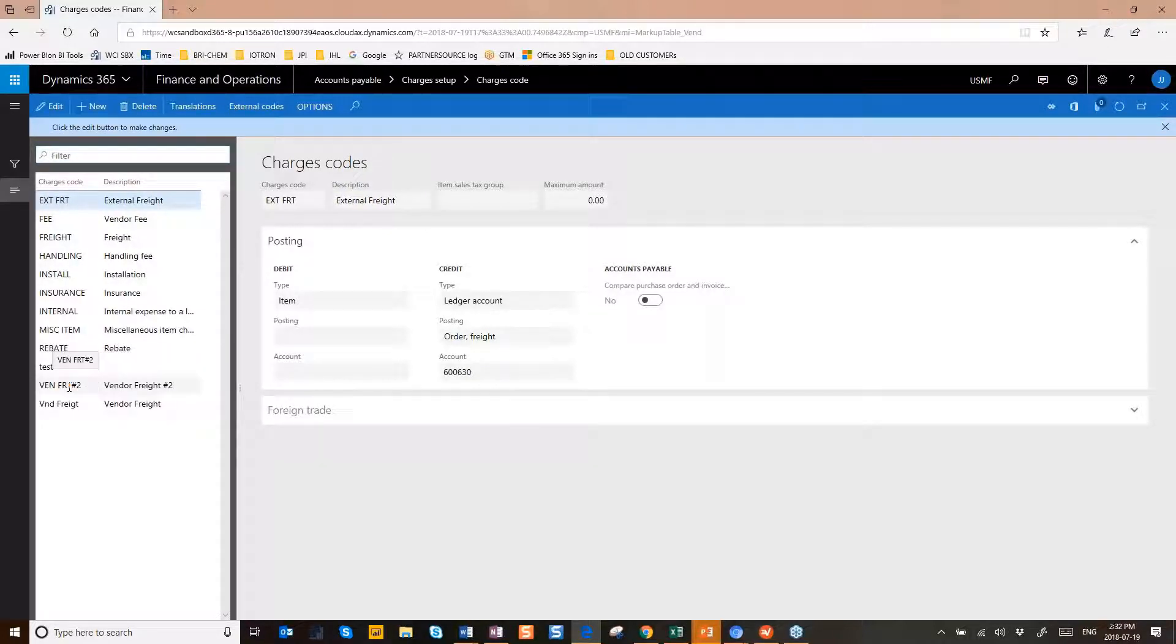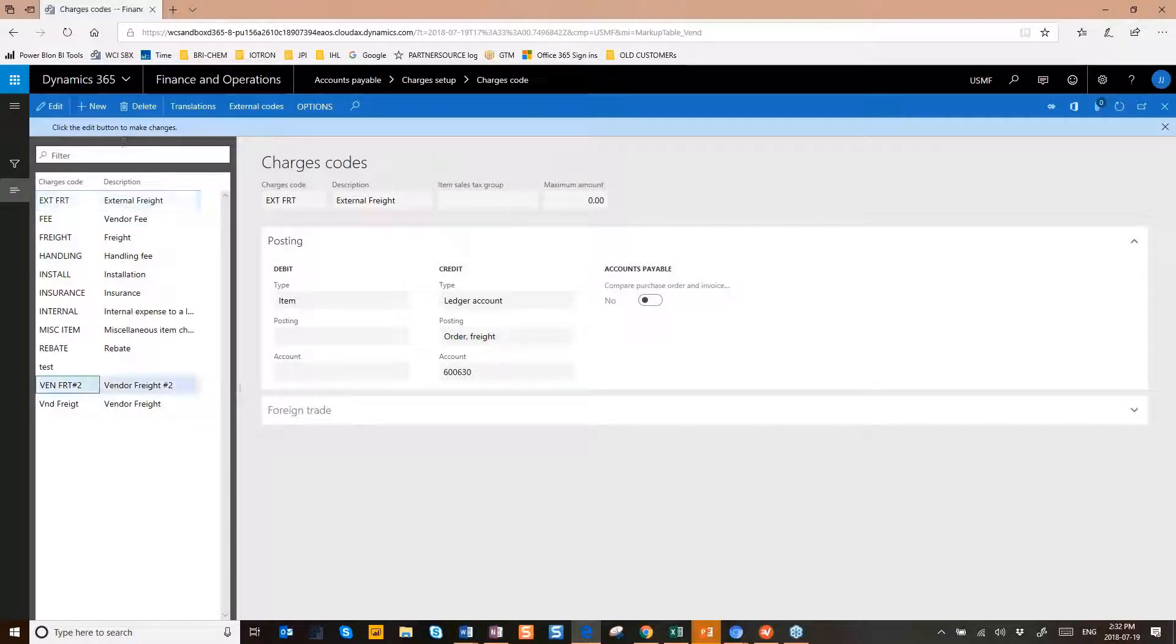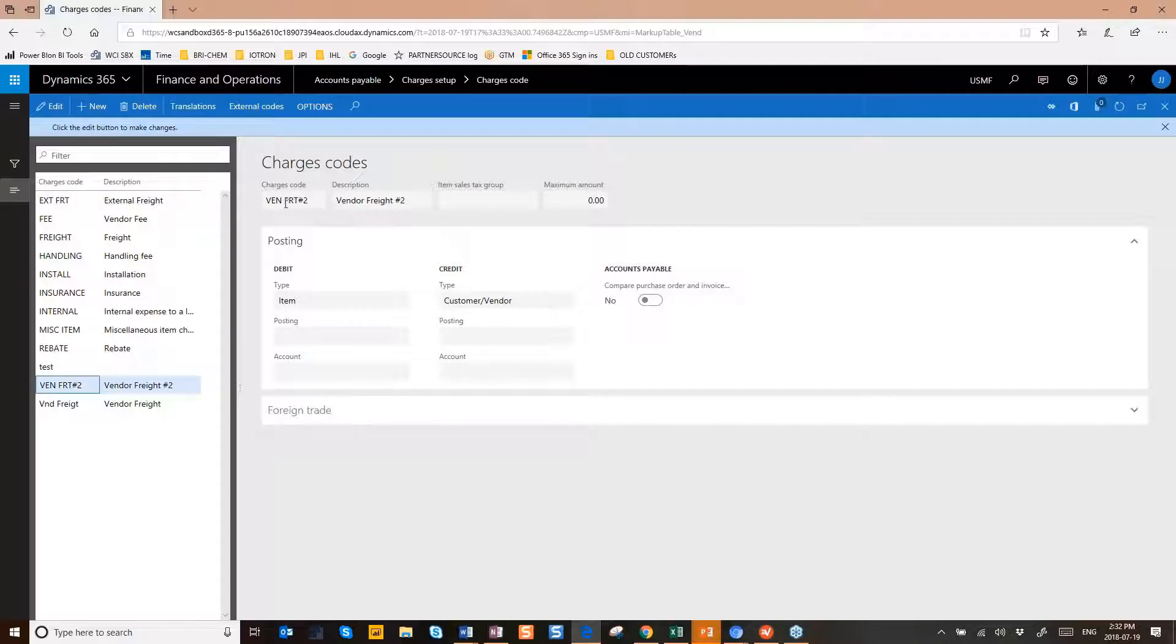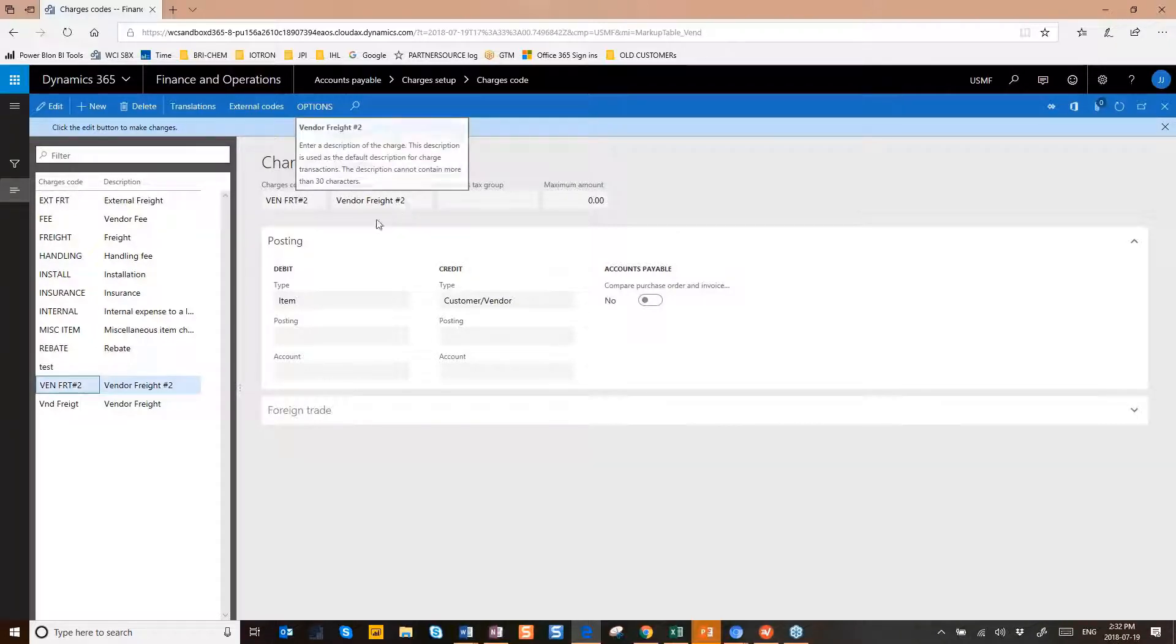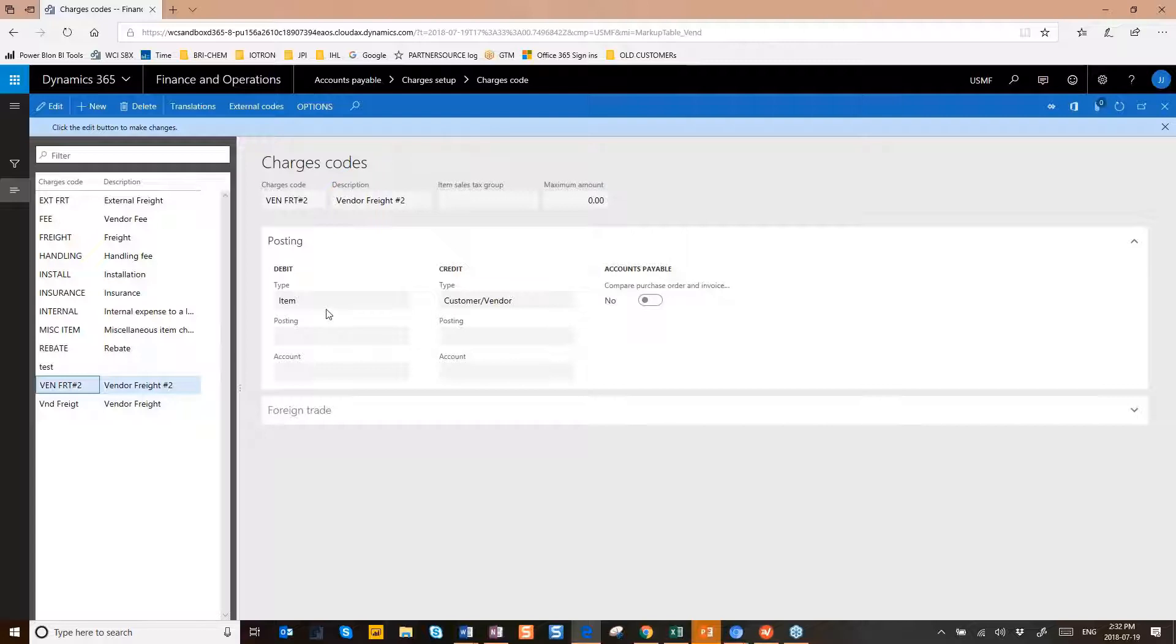All right, so I was using the vendor freight as an example. So you're going to be clicking New, and you're going to give it your code that you want to use along with your description. And the key part in order to achieve landed cost is that we're going to need to debit the item.